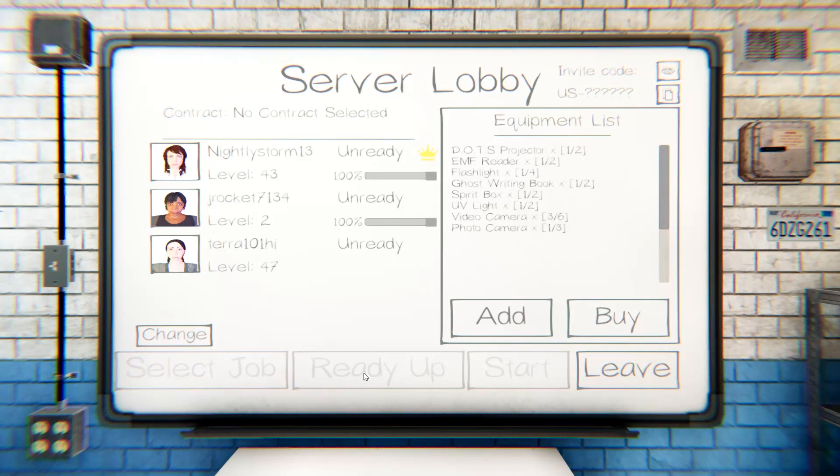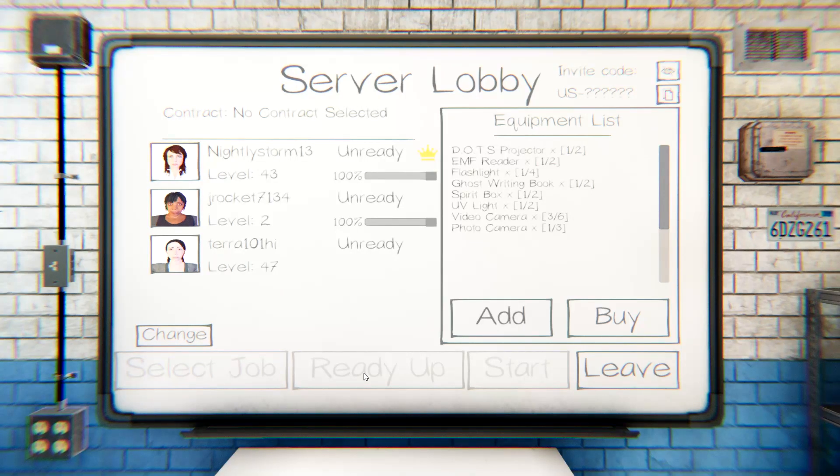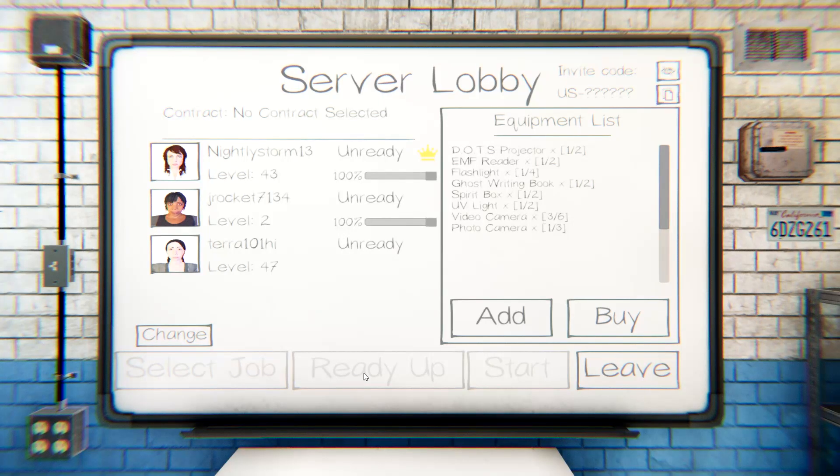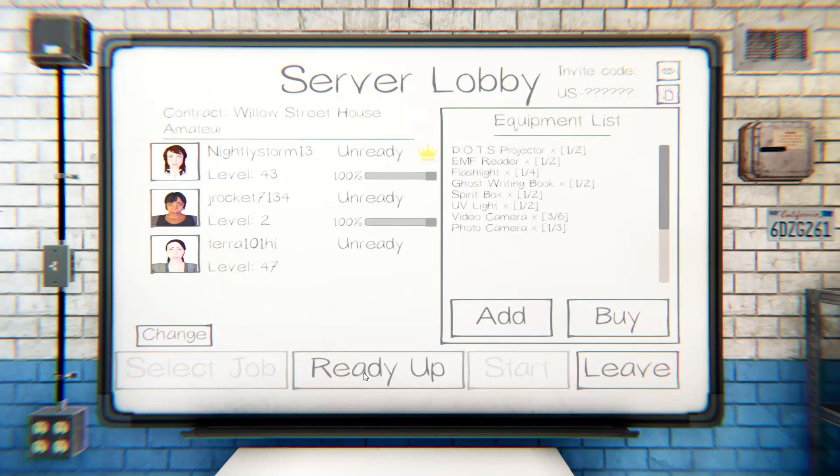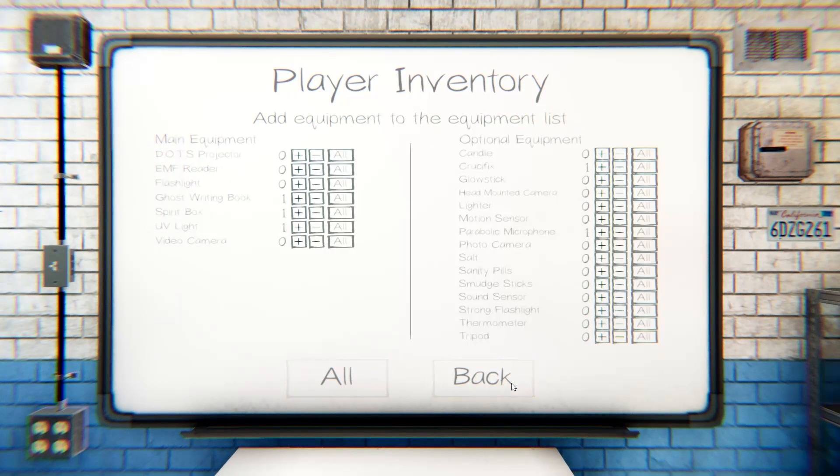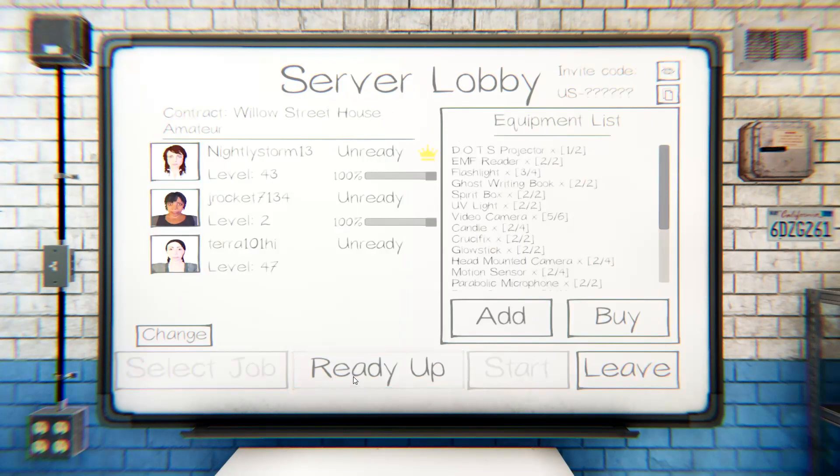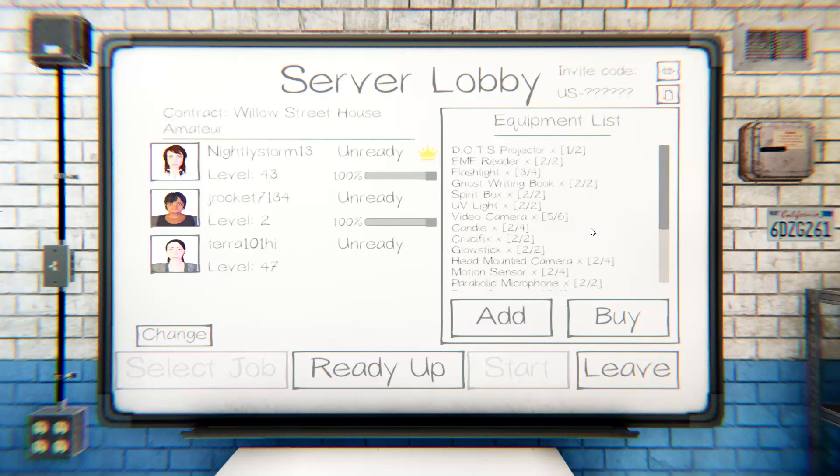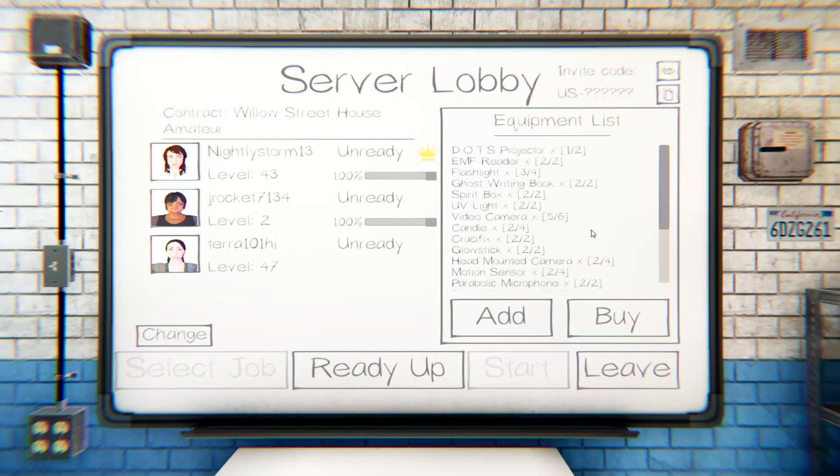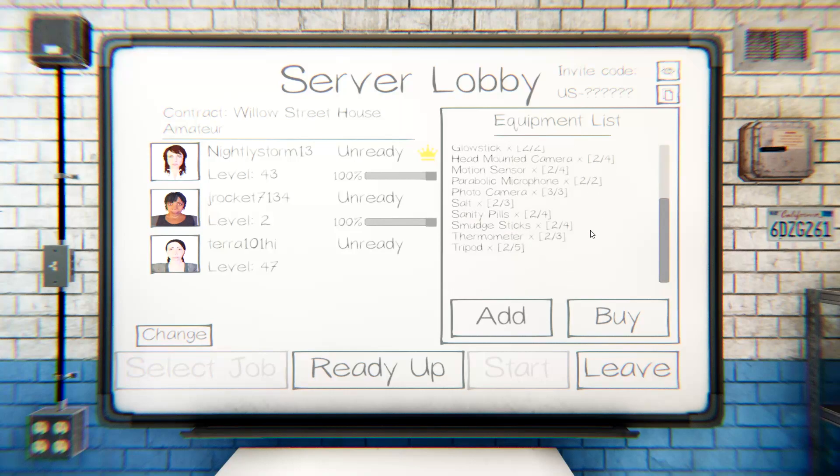We'll do the Willow Street house. That one's the smallest. But we did that one already. No, we haven't. The Tanglewood, yeah, but the Willow Street, no. Okay, that's the one we wanna do? Alright, I gotta buy all this stuff again. What do I need? We only have one DOTS. I have over twelve hundred dollars in the game.